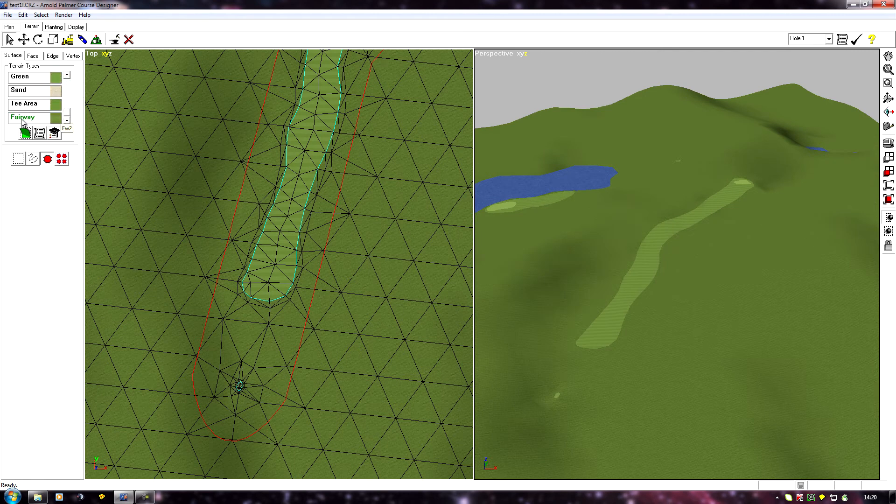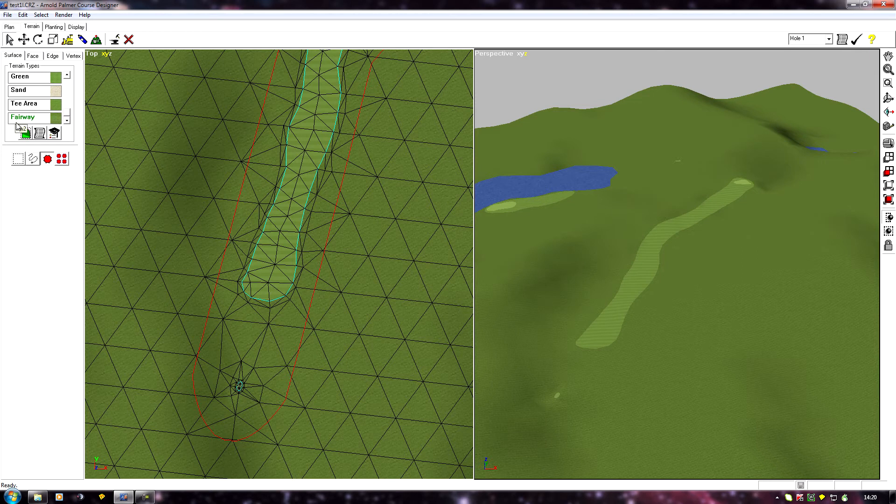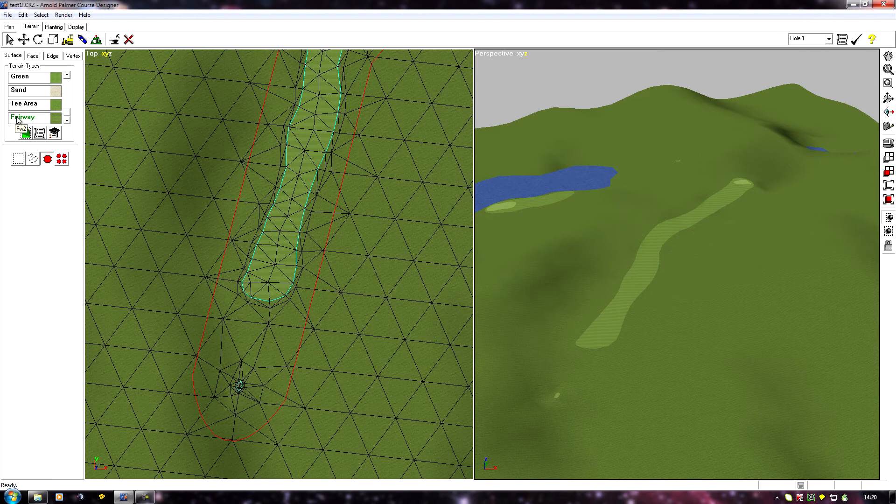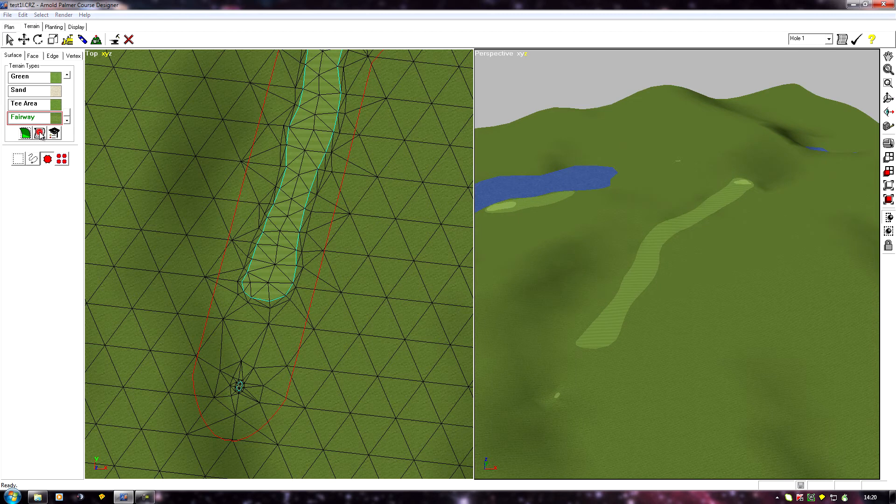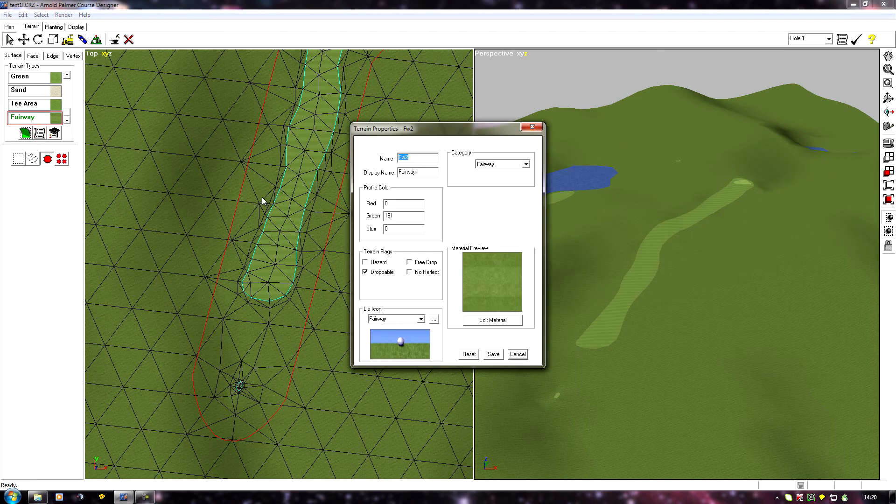Now if we scroll down our terrain type list, you'll see at the bottom we've now got a green one which is fairway, and when I hover over it you'll see the name fw2 has appeared below my arrow. So I will highlight that and click on the texture properties.